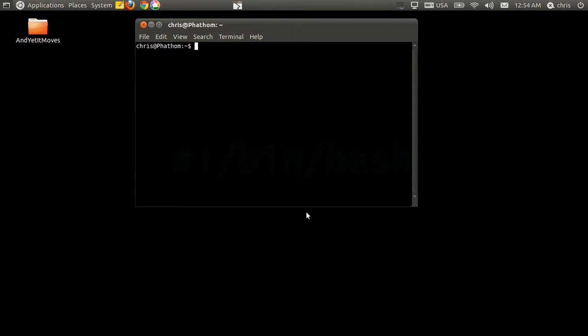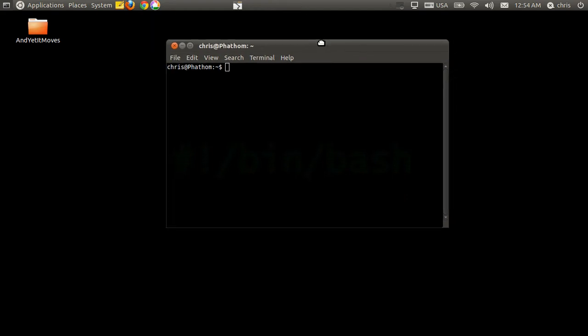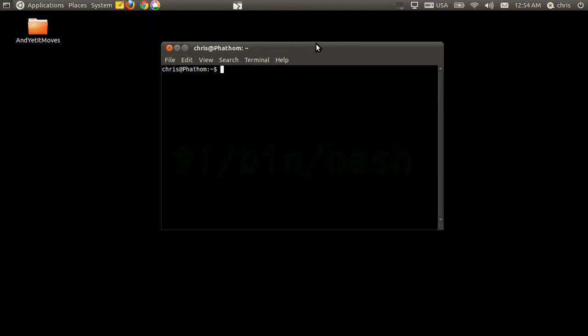So I showed you a little bit about the terminal, how to maneuver, how to open a few applications here and there, and how to edit and manage your files. In this lesson, I'm going to show you how to run applications.